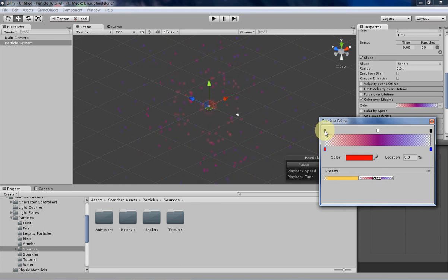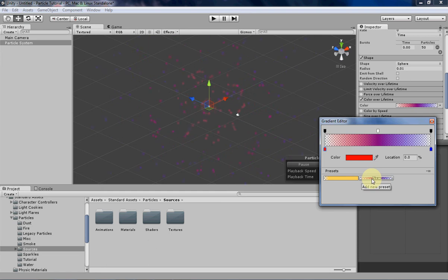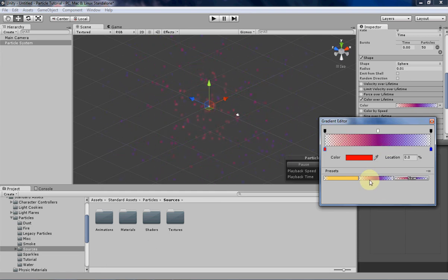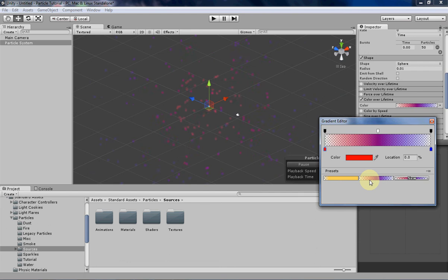You can also create your own presets over here by just creating a gradient and then clicking on the preset, and that will save your current preset. Then you'll be able to load it when you create a new particle system instead of having to create it all over again. So that's pretty nifty.